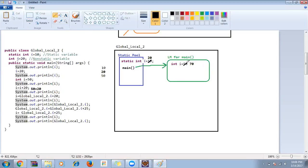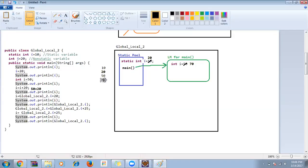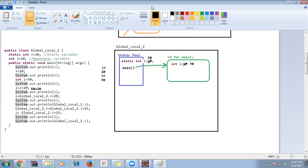Then System.out.println(i) — comes to main function, do we have i variable? Yes, value is 70. Everyone understood why it's taking from the main function when we refer to i right now?